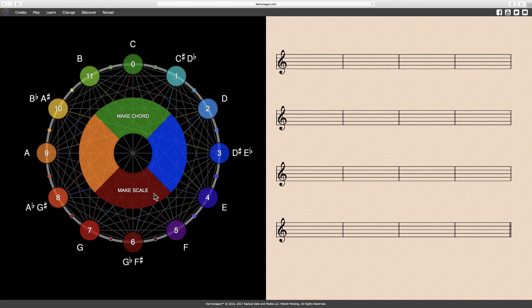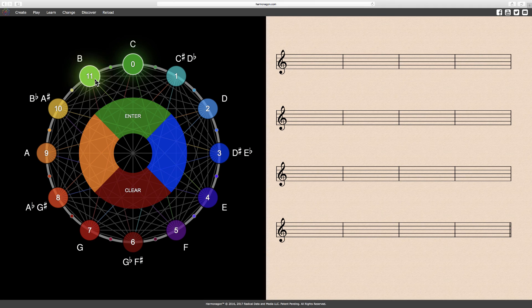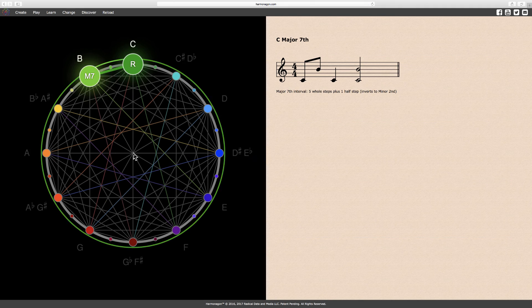The succeeding interval is a major seventh. The notes C and B form a major seventh, or two notes separated by five whole steps plus one half step.